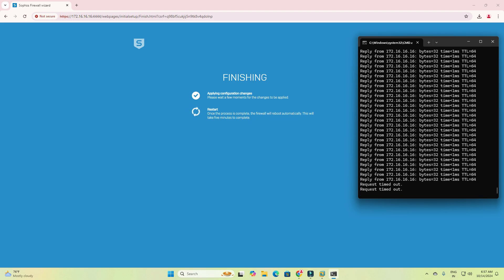You can see the firewall is applying configuration changes successfully. The firewall is now going to reboot and I am getting request timeouts continuously.